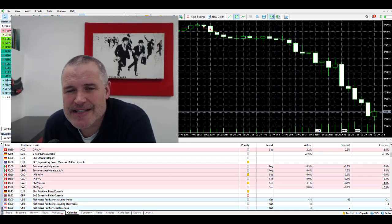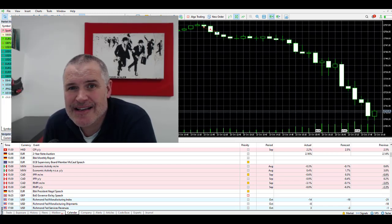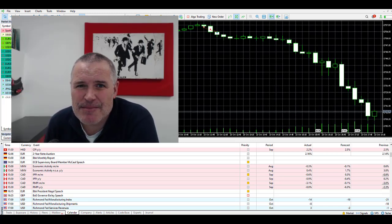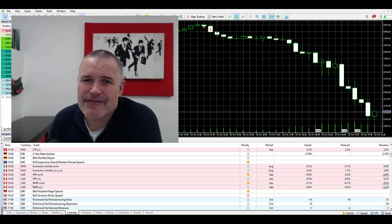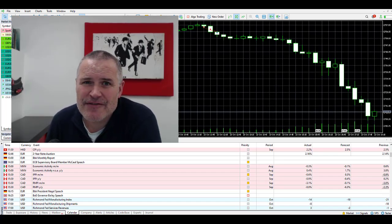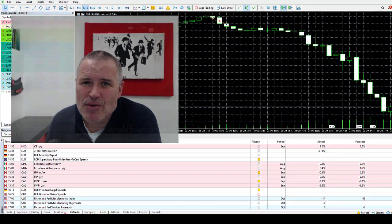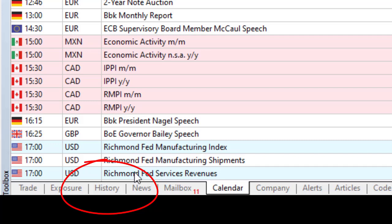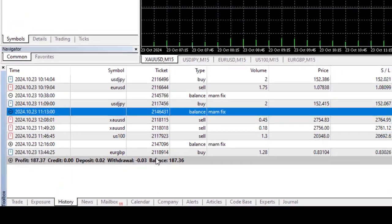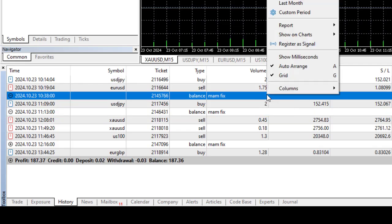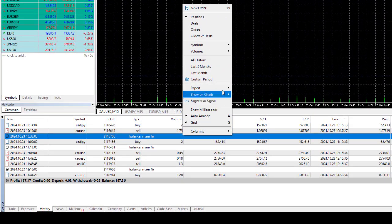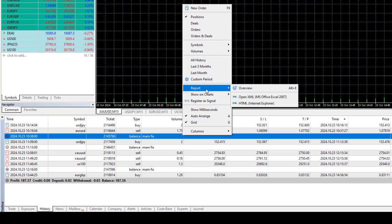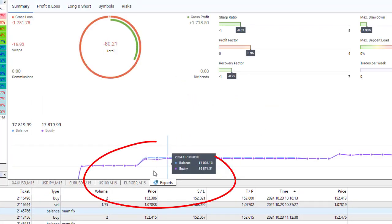The process is exactly the same in MT4 or MT5, very straightforward and simple. All you have to do is go to the history button on your page, click on that, then right-click over the data there and head to this button called Report, then click Overview. What happens is it creates a custom report with all the detail you want on it, and we've got some tabs there that we're going to go through right now.